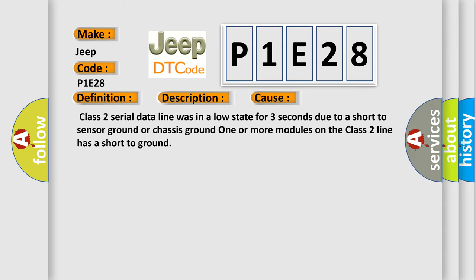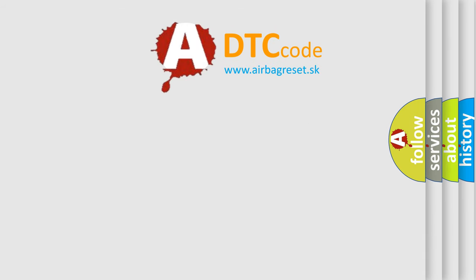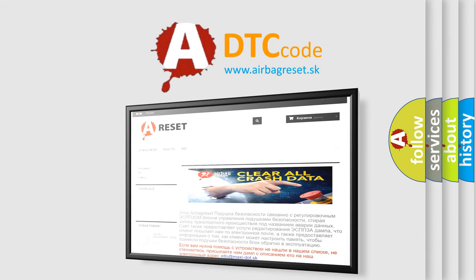The Airbag Reset website aims to provide information in 52 languages. Thank you for your attention and stay tuned for the next video.